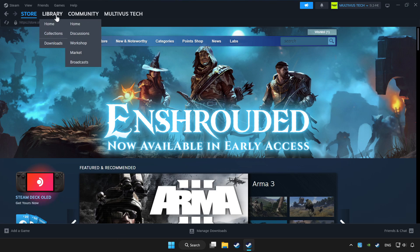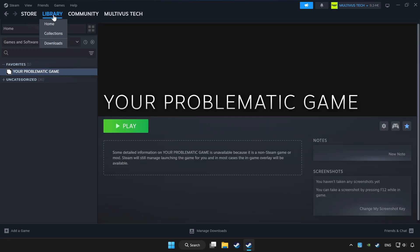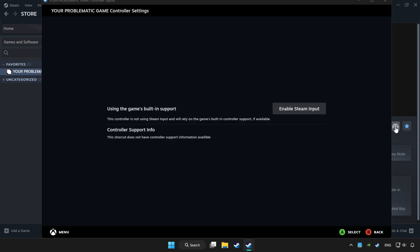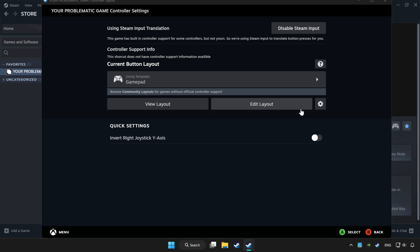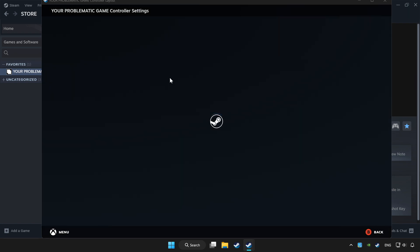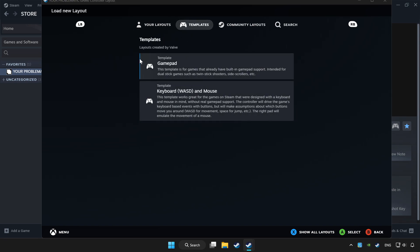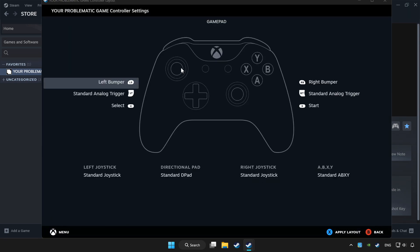Click library. Choose the game that you want to play with controller. Click the controller icon. Set your controller settings and apply.